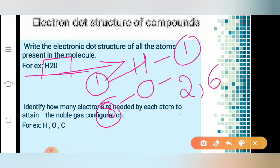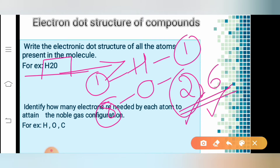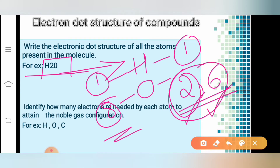Oxygen's configuration is 2, 6 because on the first shell it can accommodate 2 electrons, whereas on the second shell it can accommodate 8. Since oxygen has only 6 electrons remaining after filling the first shell, the second shell has only 6 electrons.